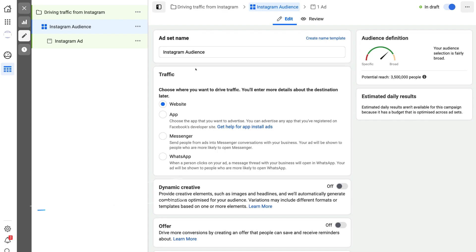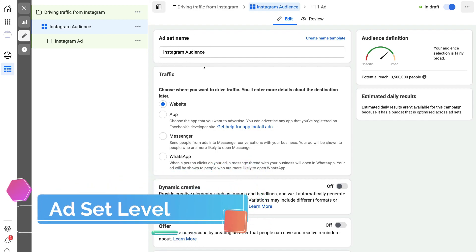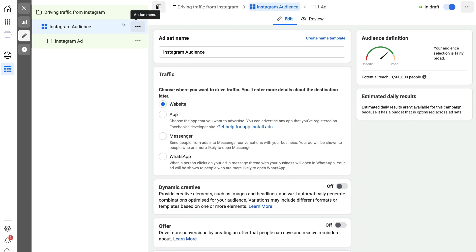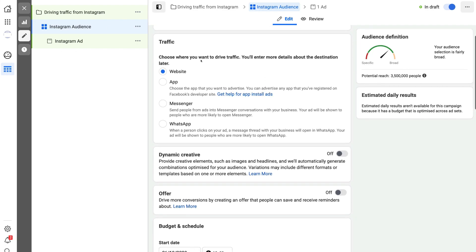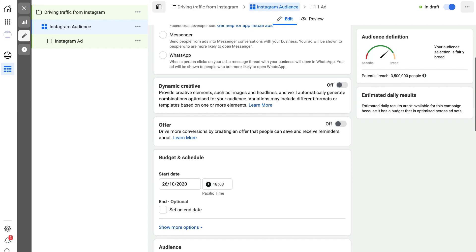We've now arrived at the ad set level, which we named 'Instagram Audience.' Remember, we already named all the different levels — campaign name, ad set name, and ad name — at the campaign level. Navigating down to Traffic, you can see that website traffic is selected, because we want to send traffic from Instagram to our website.